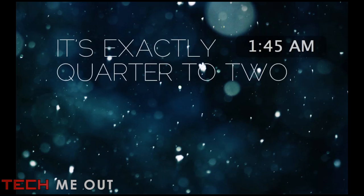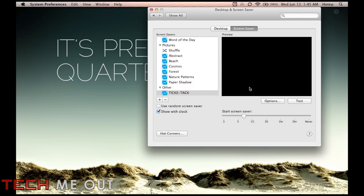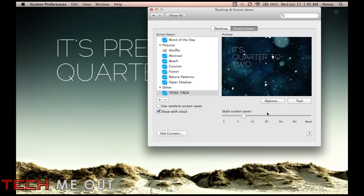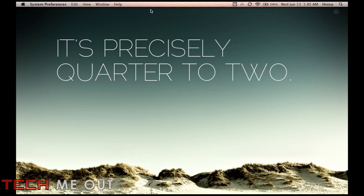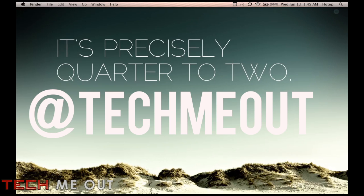If you have any questions, comments, or concerns feel free to drop them down below. Or you can message me via Twitter at TechMeout. That's T-E-C-H-M-E-0-U-T.